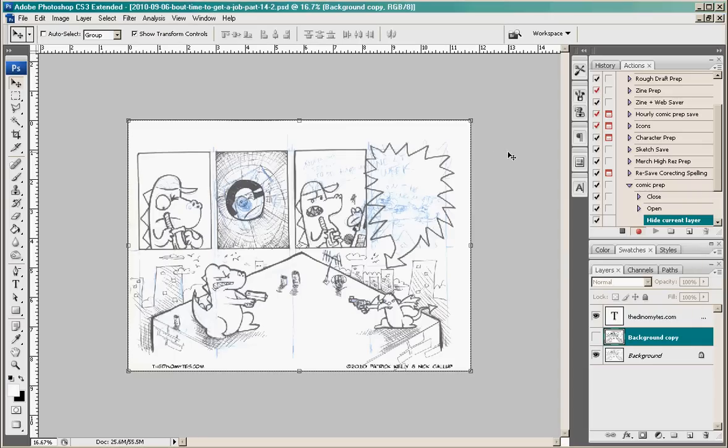Hey guys, this is Patrick from thedynamites.com and basically what I'm going to show you today is the process that I go through to get my comic ready to be posted online.